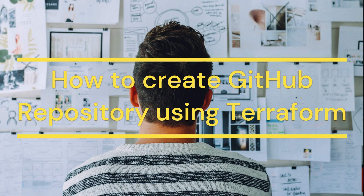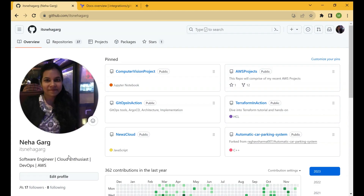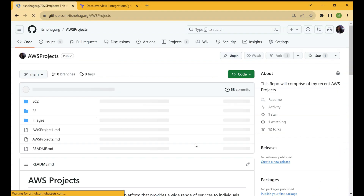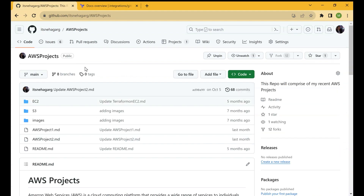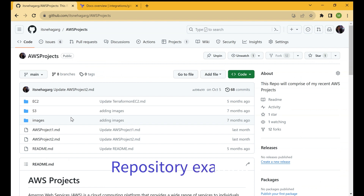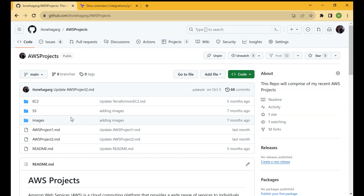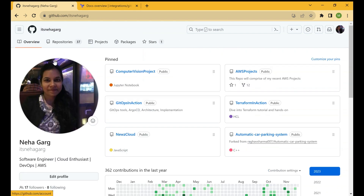This is my GitHub page. Let's say there is one repository, 'aws-projects', and we want a new repository to be created with the help of Terraform automatically. We will just declare the code and ask Terraform to create the repository for us, and it should create a new repository.